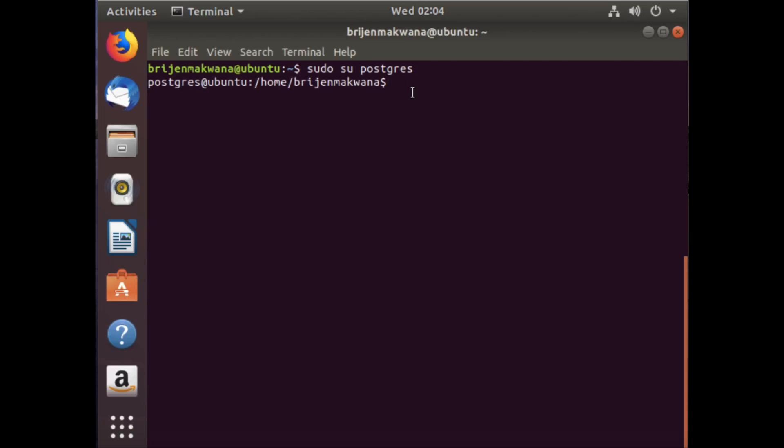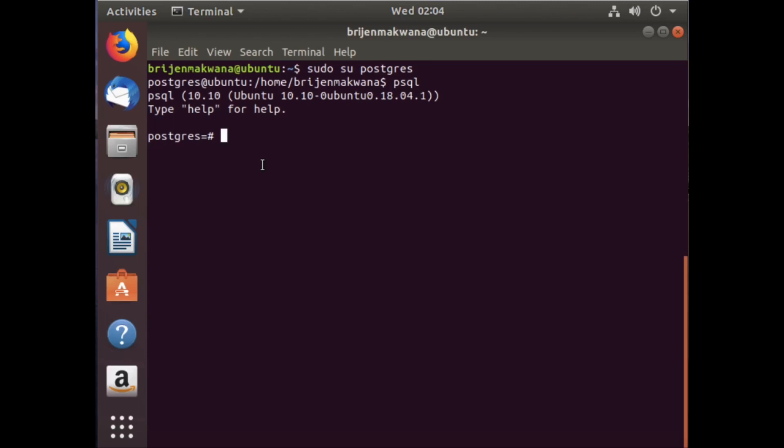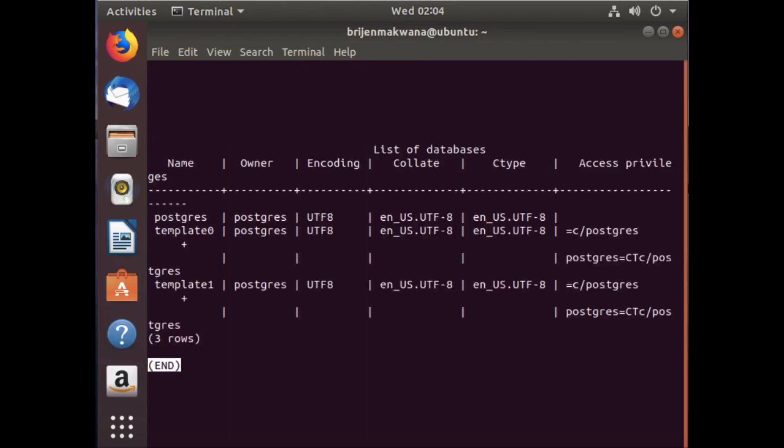Now write: psql. Here you can type your PostgreSQL commands. To list all the databases, write backslash l. Here is the list of databases present in your operating system.